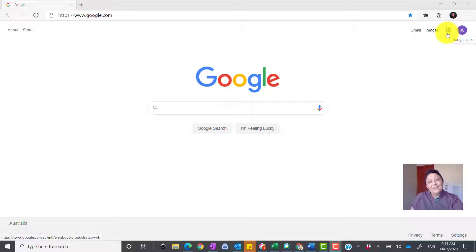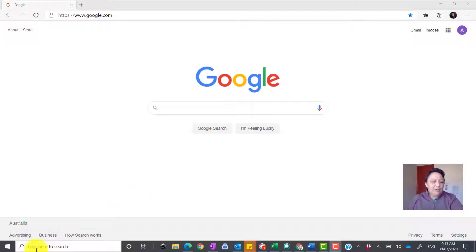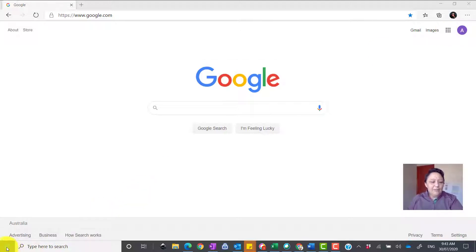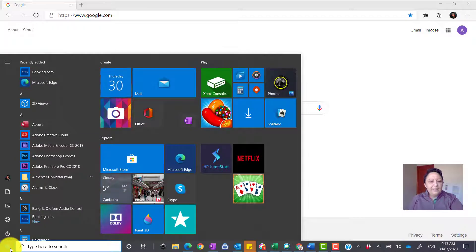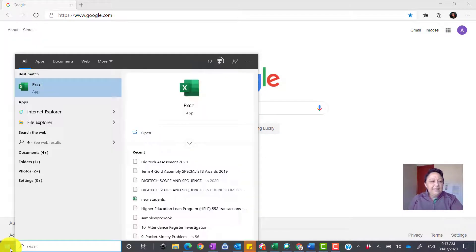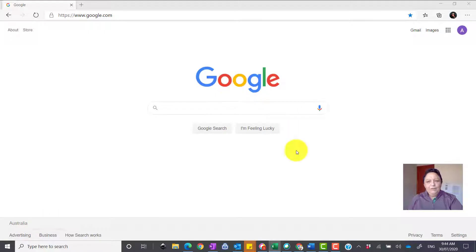If you can't access Google Apps, what you can do is go to Excel. Excel software is down on the bottom — you press the Start button, then click E for Excel, and Excel comes up like that.